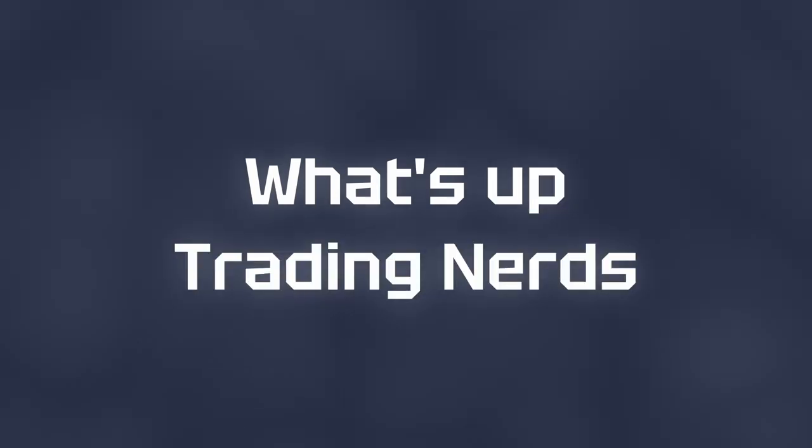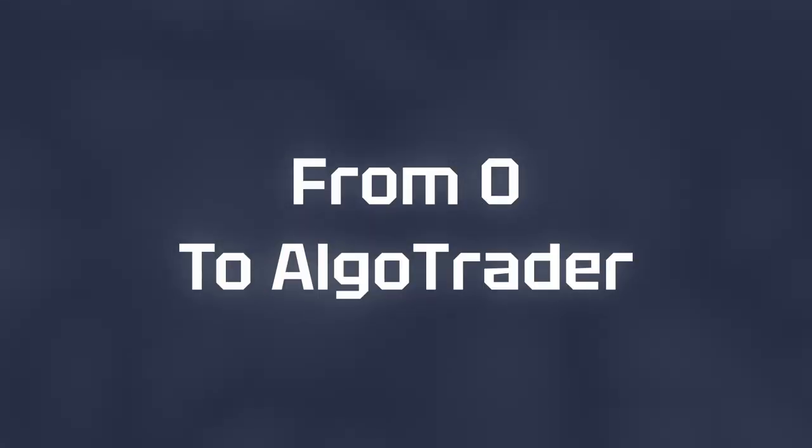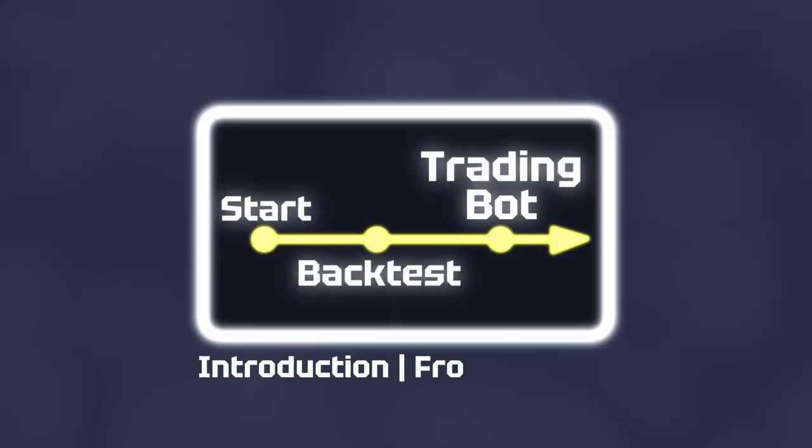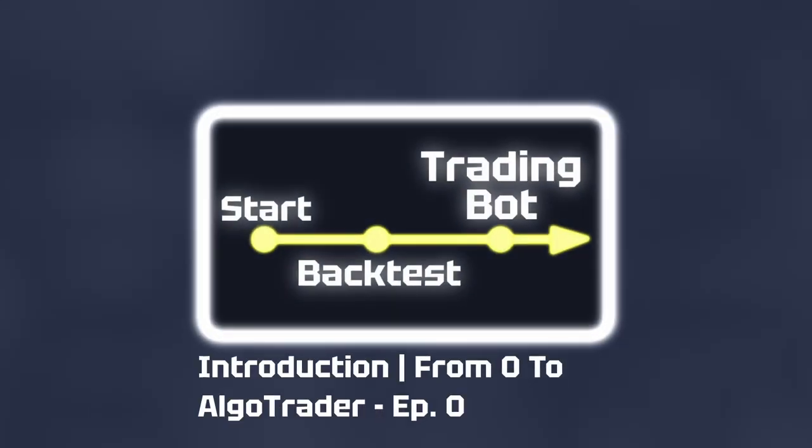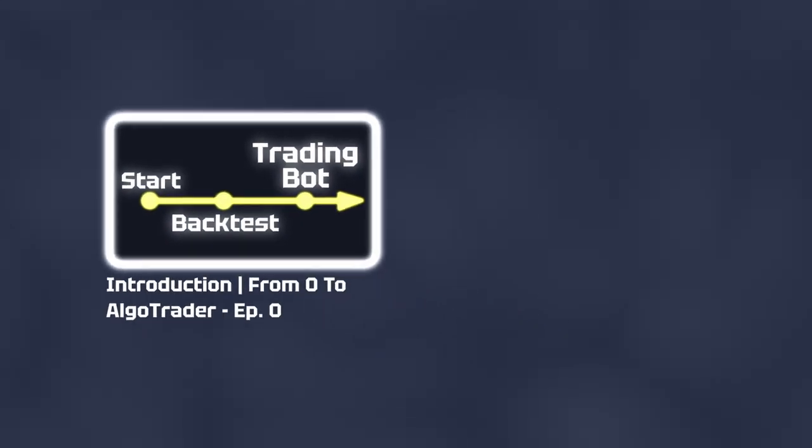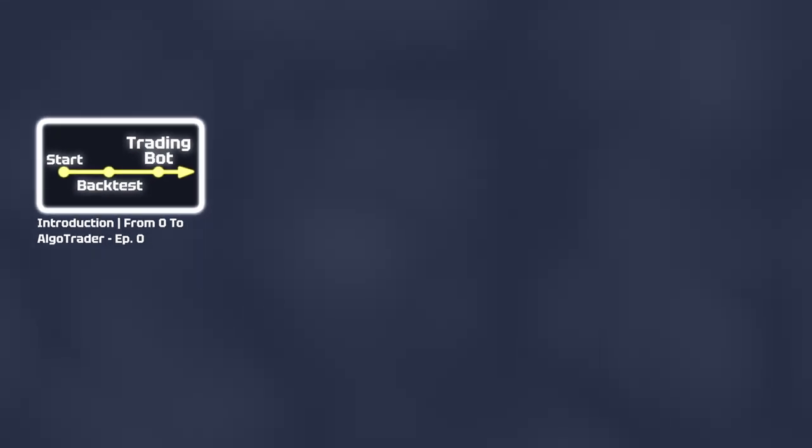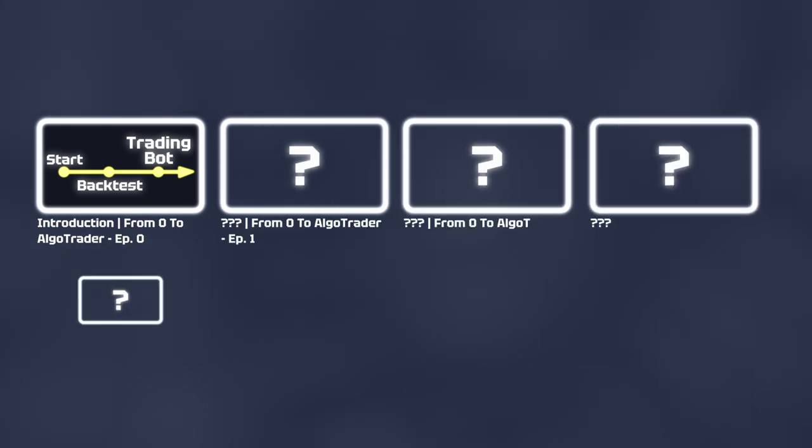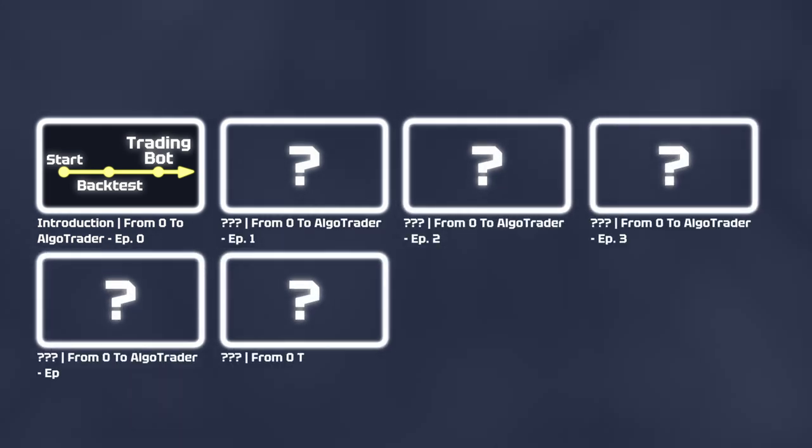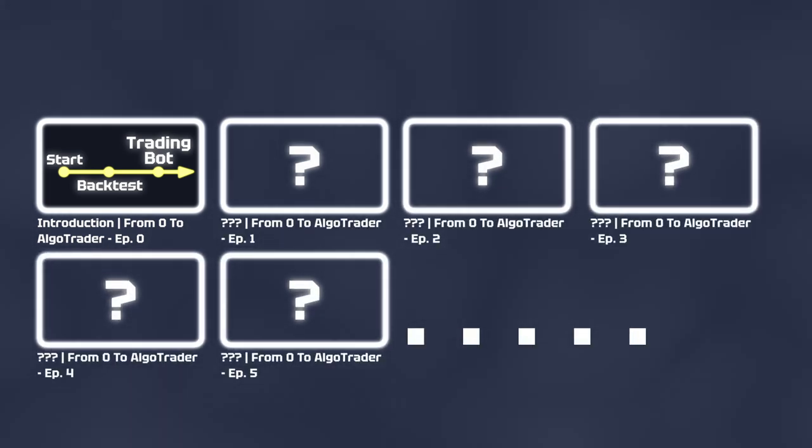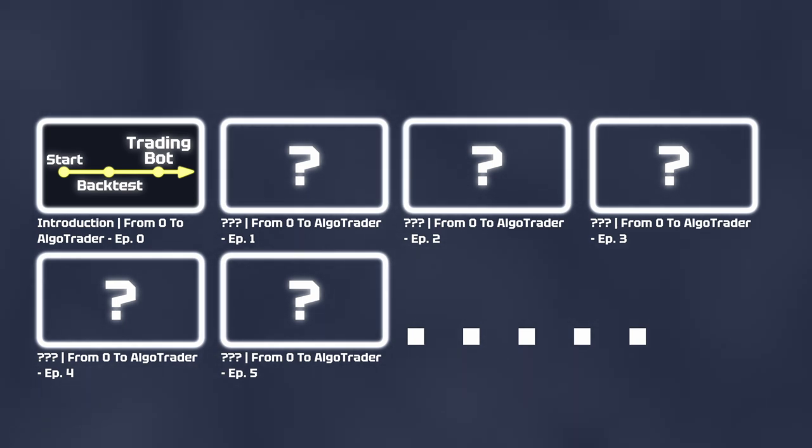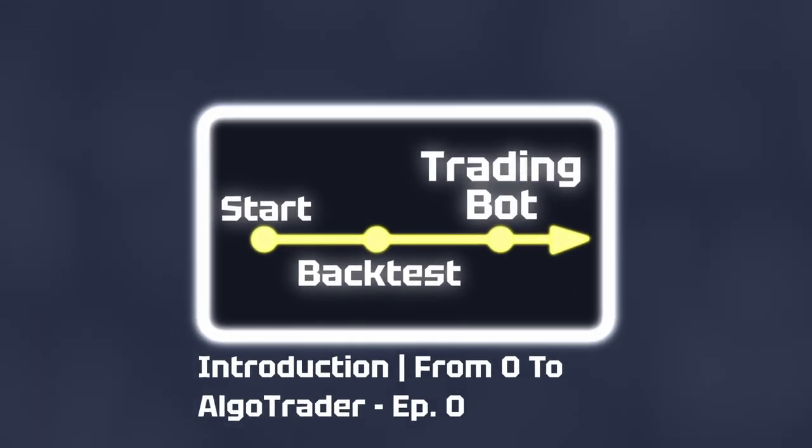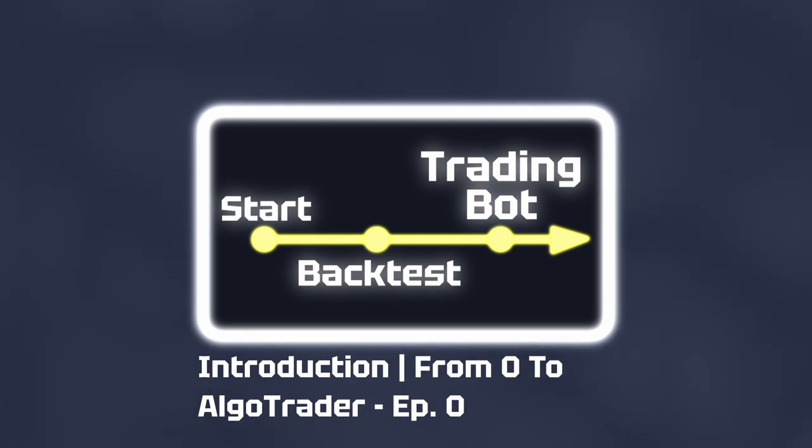What's up trading nerds and welcome to my new series from Zero to AlgoTrader. It will be a series where I start from scratch and develop a trading framework to then be able to test different strategies, optimize those, and build a trading bot for that strategy to hopefully at some point go live and earn some nice profits. In this first episode I will give an introduction and overview of the series and tell you what to expect. So let's get started.